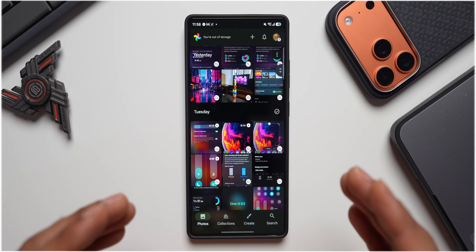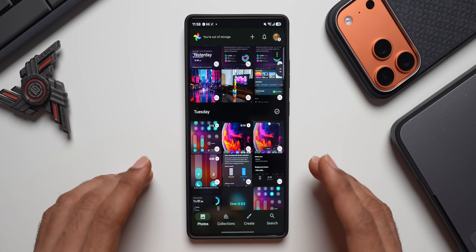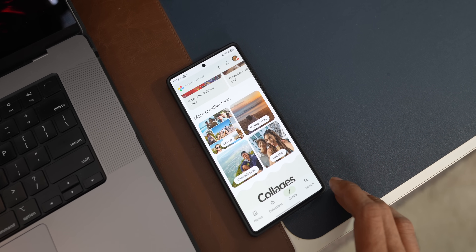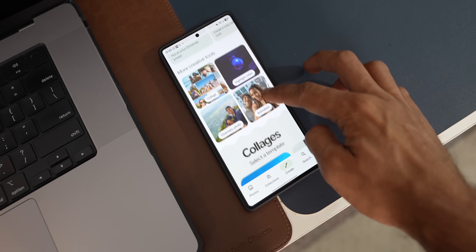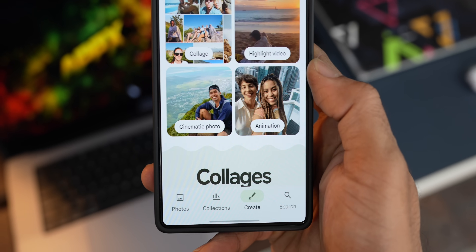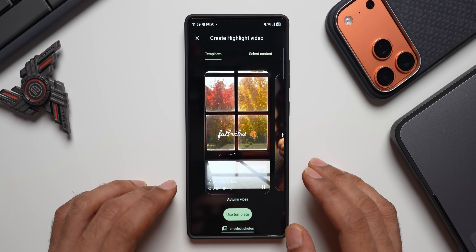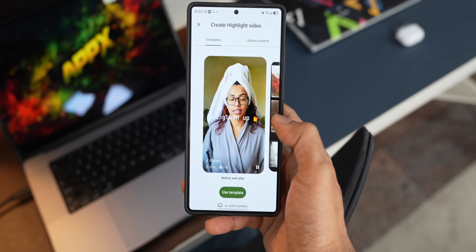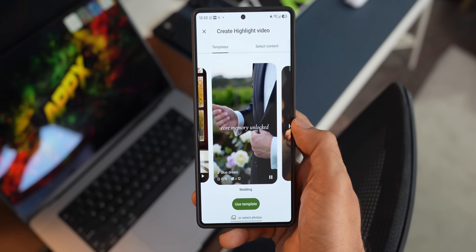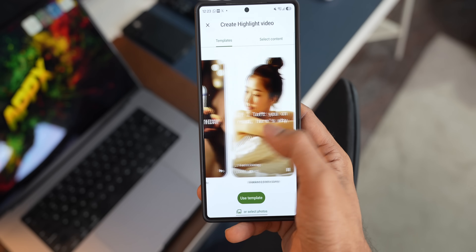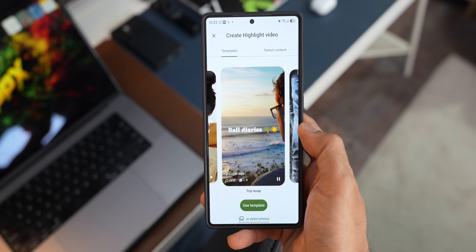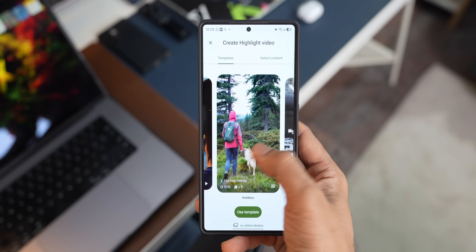A massive update has also come to Google Photos. If you tap on Create in Google Photos, you'll be able to create highlight videos with templates. You can tap on Highlight Video, select the template you want, tap Use Template, and select images to create a highlight video. This feature was available for some users before, but now it has started arriving on most devices.